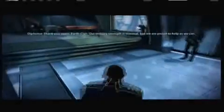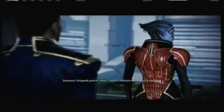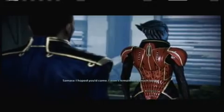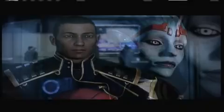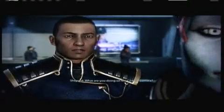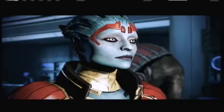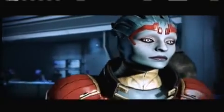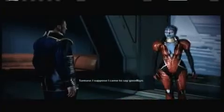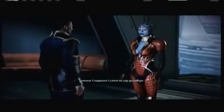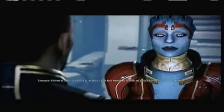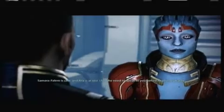Reputation please. Seems to be a long line here for some reason, a whole crowd of people angered over something. Samara. I hoped you'd come, I won't remain here much longer. What? What are you doing on the Citadel, Samara? I suppose I came to say goodbye.